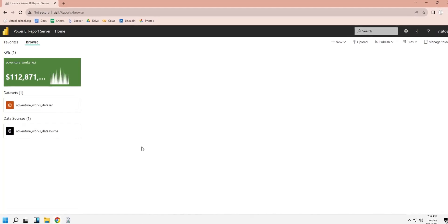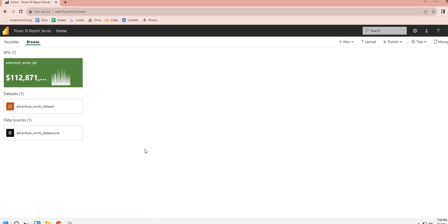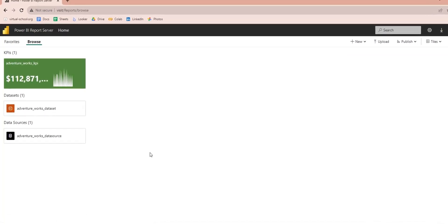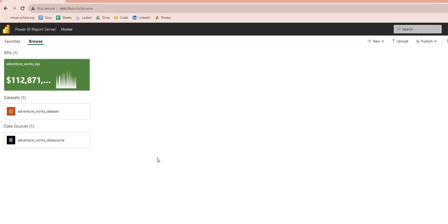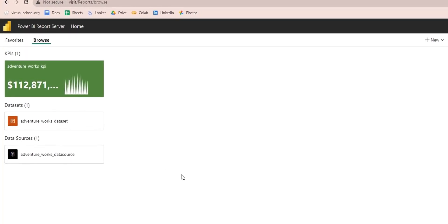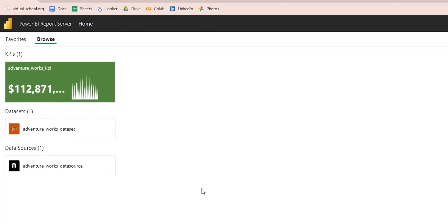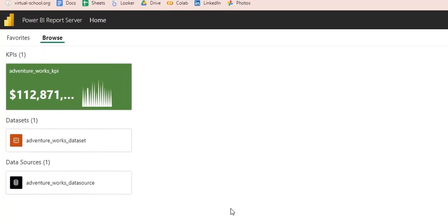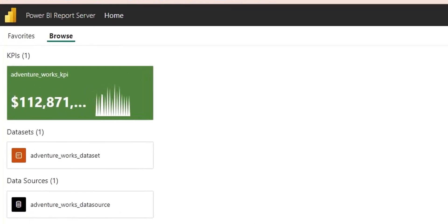Welcome to another Power BI Report Server Tutorial. Today we will create a KPI using SQL Server Database.